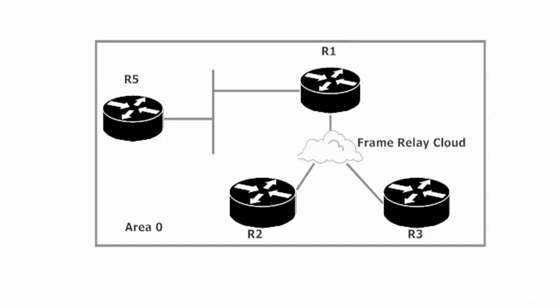First off, we want the hub to be the designated router. It has to be the designated router because in the segment connecting routers one, two, and three, the only router that can get a multicast directly to every other router is router one. Router two can't send a multicast over to router three since it has to go through router one.